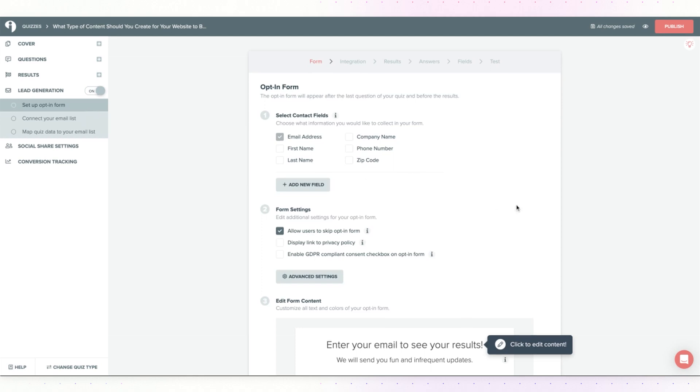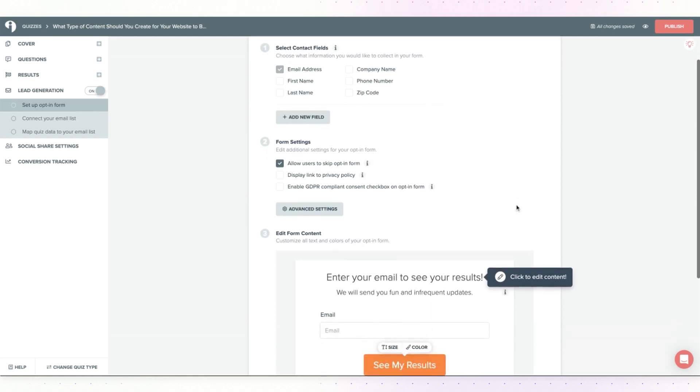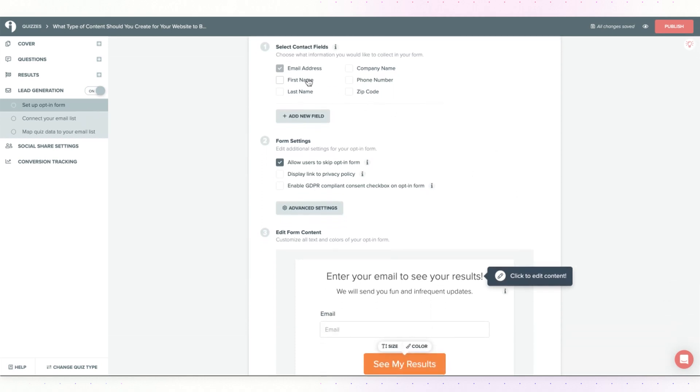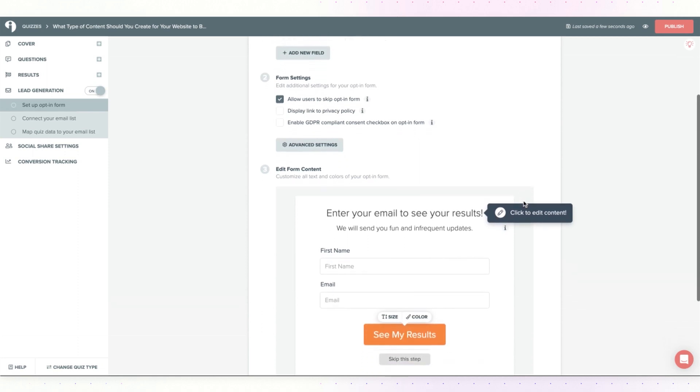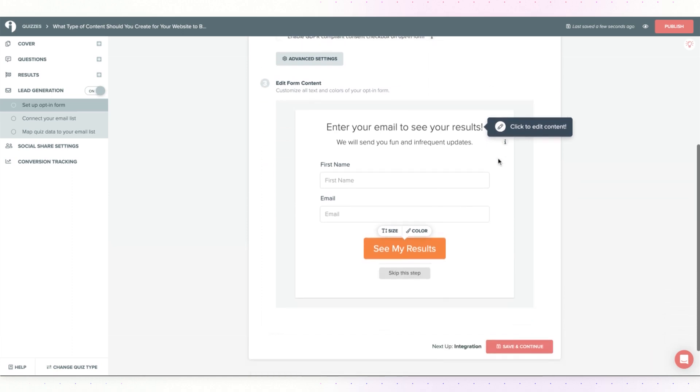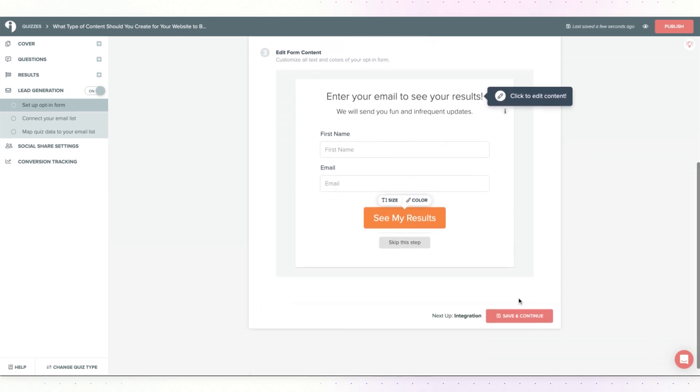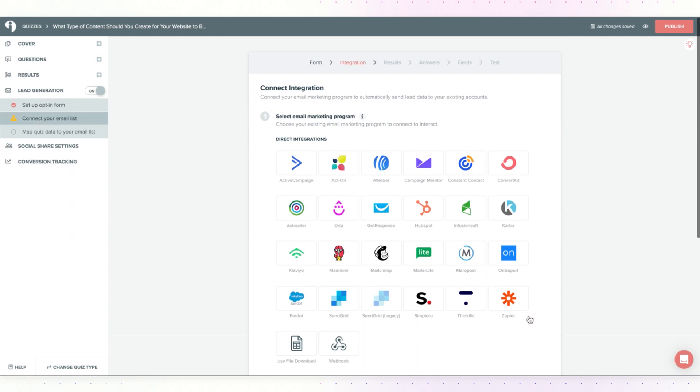The first thing you'll do is set up your opt-in form so you can select certain contact fields that you want to collect here. There are different form settings that you can play around with like making the opt-in form optional or required. Once you have it set up to your liking, go ahead and click save and continue.